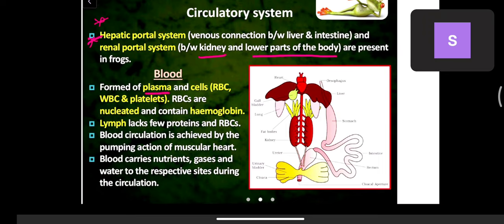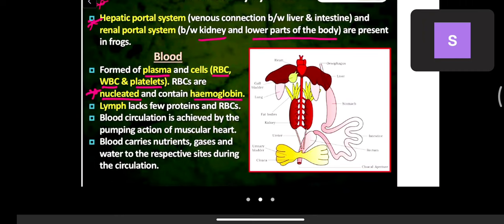Blood is composed of plasma, RBCs, WBCs, and platelets. RBCs in frogs are nucleated — they contain a nucleus and hemoglobin. Lymph lacks a few proteins and RBCs — RBCs are collected entirely by veins. Lymph is white in color due to the presence of WBCs and absence of RBCs.